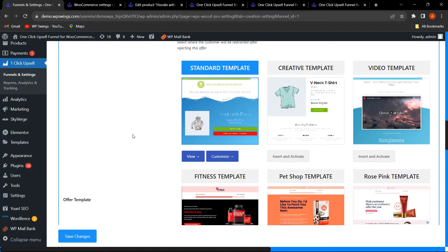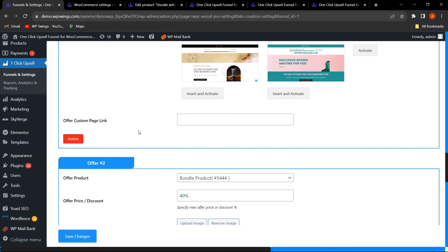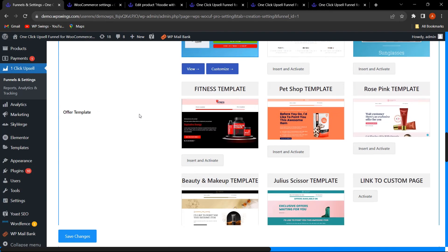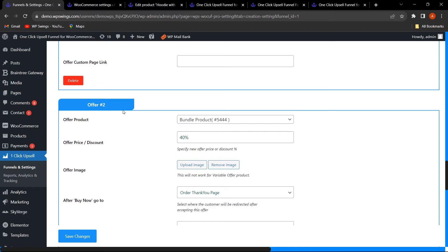If you want to create more offers — for example, if the customer accepts or rejects Offer One, you can create multiple offers. I have created Offer Number Two. In this premium version plugin, there is also compatibility with the WooCommerce Bundle plugin, allowing the admin to create bundle products and show them in the offer section to sell bundled products.